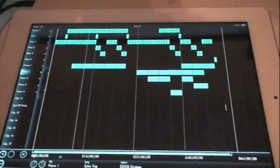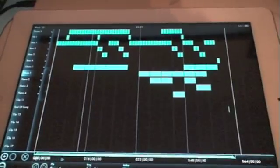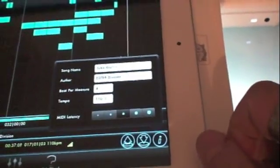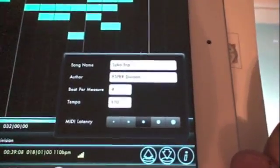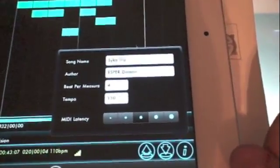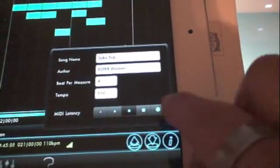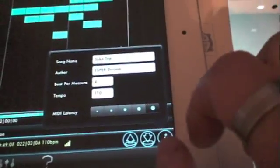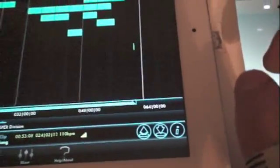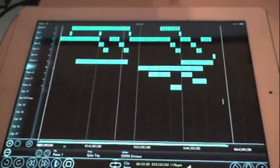There is one last setting I'd like to show you — the MIDI latency. Depending on the condition of your network, sometimes messages will have some lag or will play with a bit of errors. You can actually control the MIDI latency with this setting here. You can go from high latency to low latency. The default is medium latency.